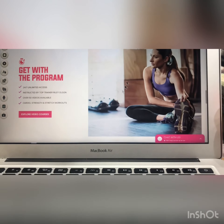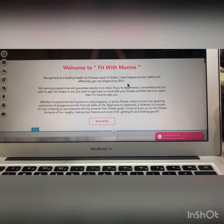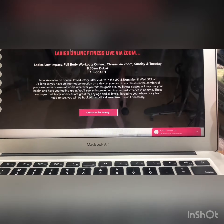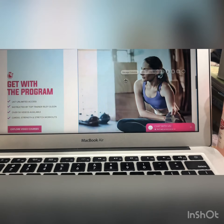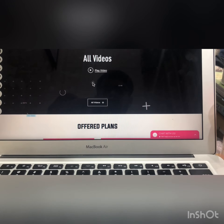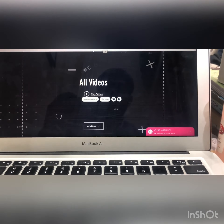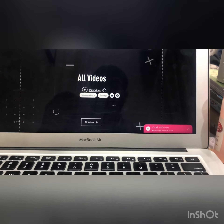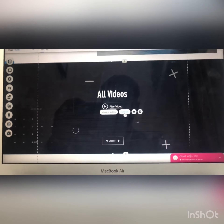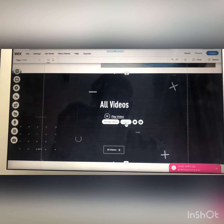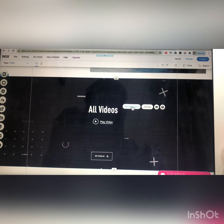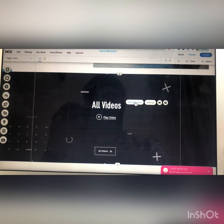Here there are two images, and this next section is important — let me show you how you can change the video of this section. You have to click on it and you will see an option called 'manage videos.' Click on that.